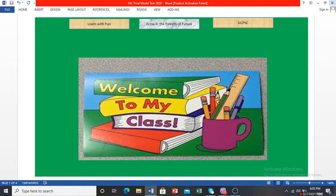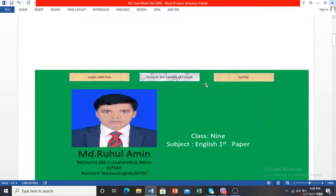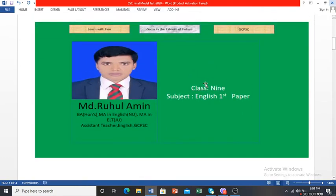My dear students, now it's time to take good preparation. You have to increase your abilities, overcome the weaknesses in all topics and all subjects. Today I am here to help you out — in English First Paper. I am welcoming Muhammad Ruhul Amin, Assistant Teacher, English, GCPSC.